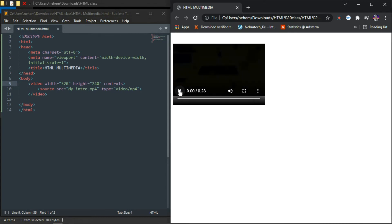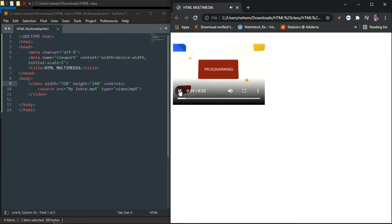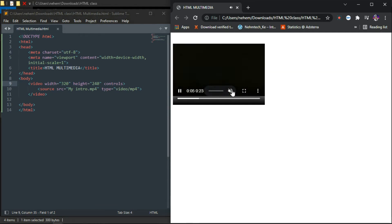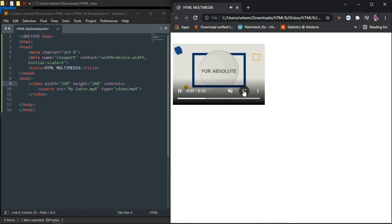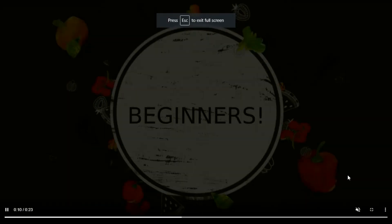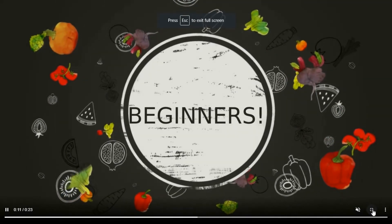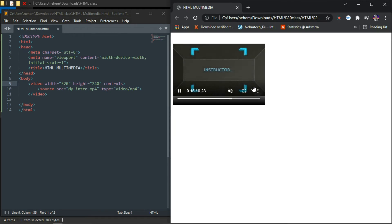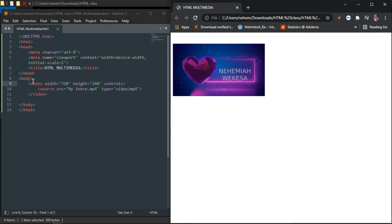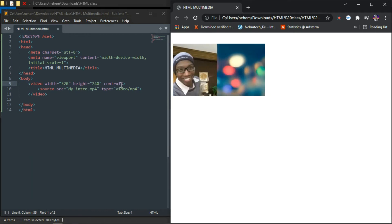When you click on it, you can play it. You can mute your video, make it appear in full screen, and minimize it. It has a lot of options because you have the controls attribute here.